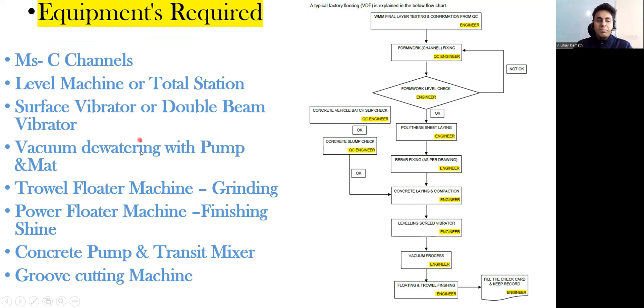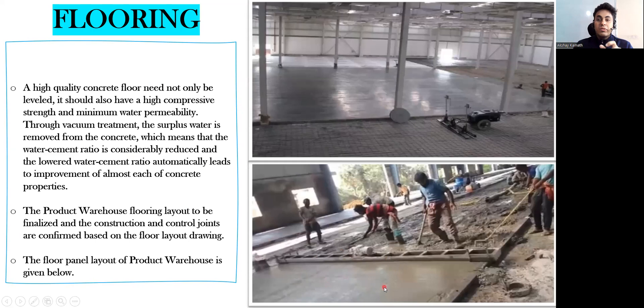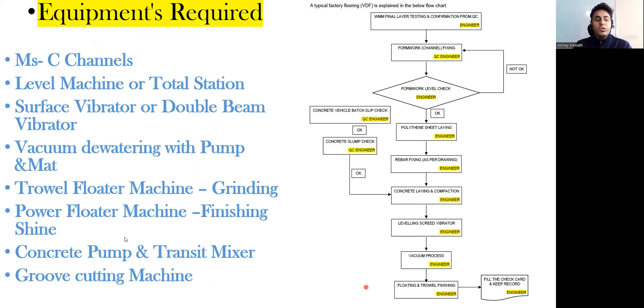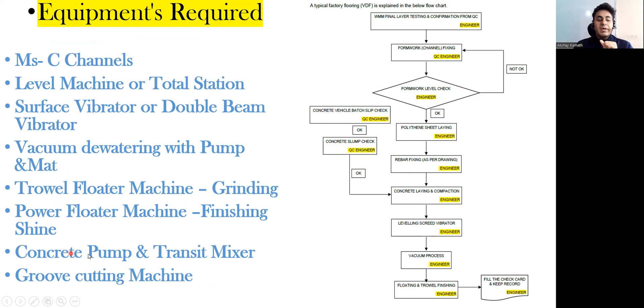Then you require a vacuum dewatering with a pump and a mat. There will be excess water once you pour the concrete, so I need to do the dewatering, for that you require vacuum dewatering with a pump and mat. Then you require a trowel floater machine for the grinding purpose, you require power floater machine for the finishing so that you get that shiny color.